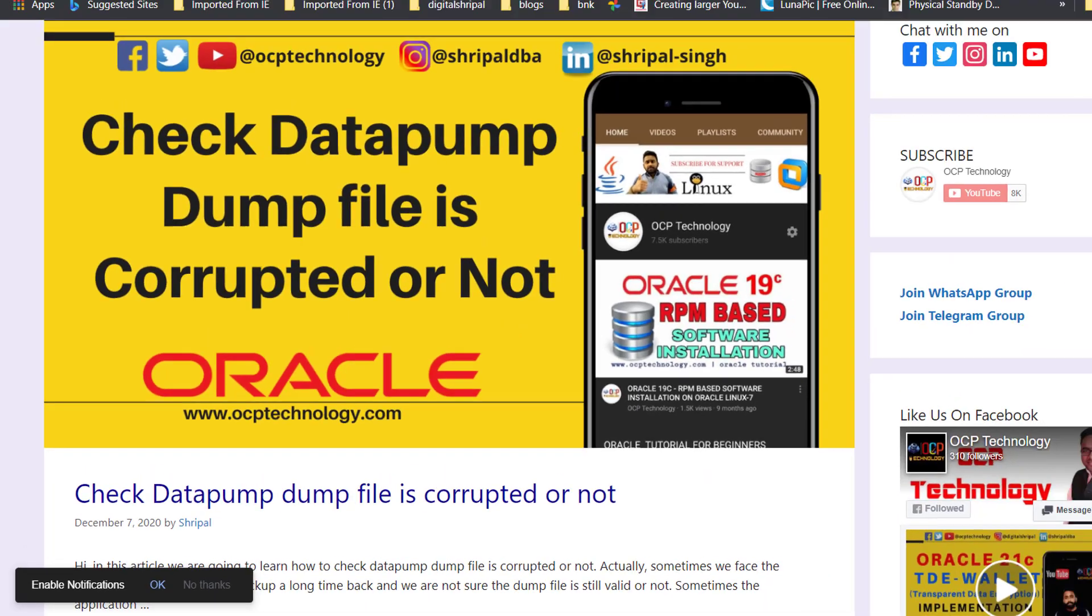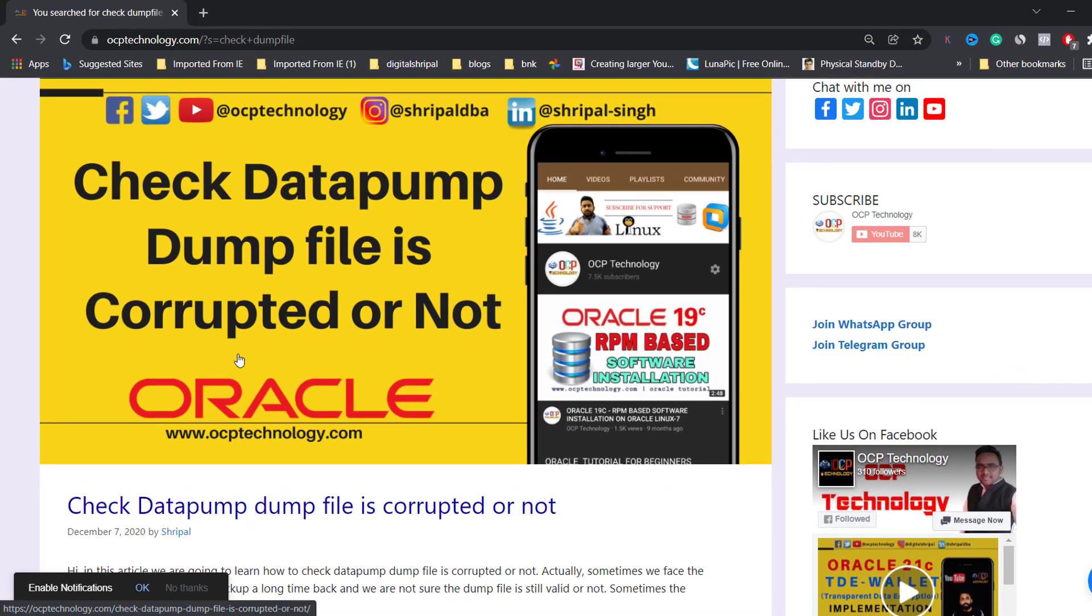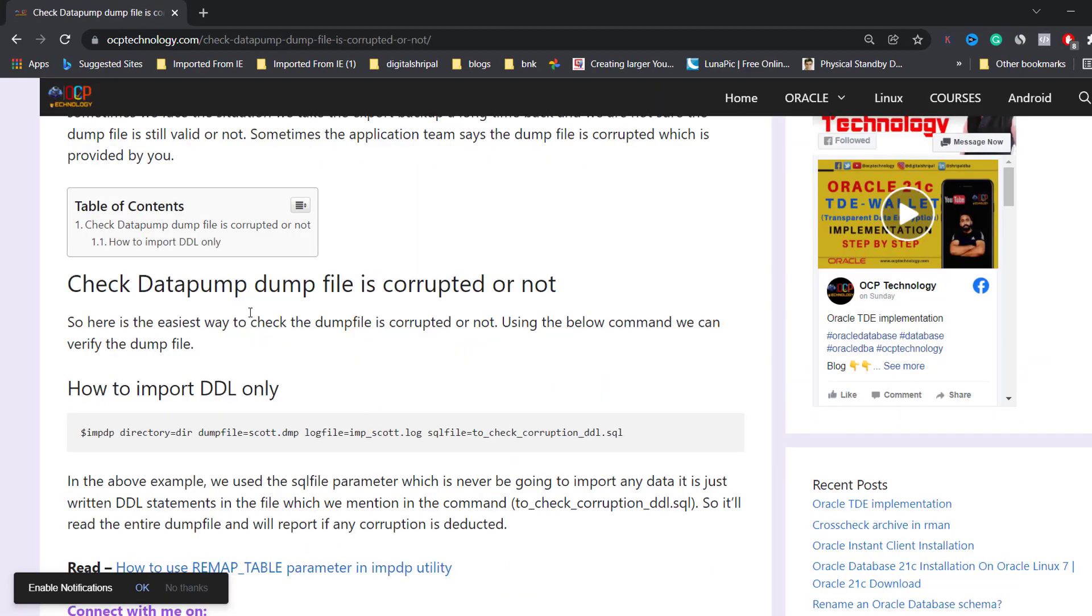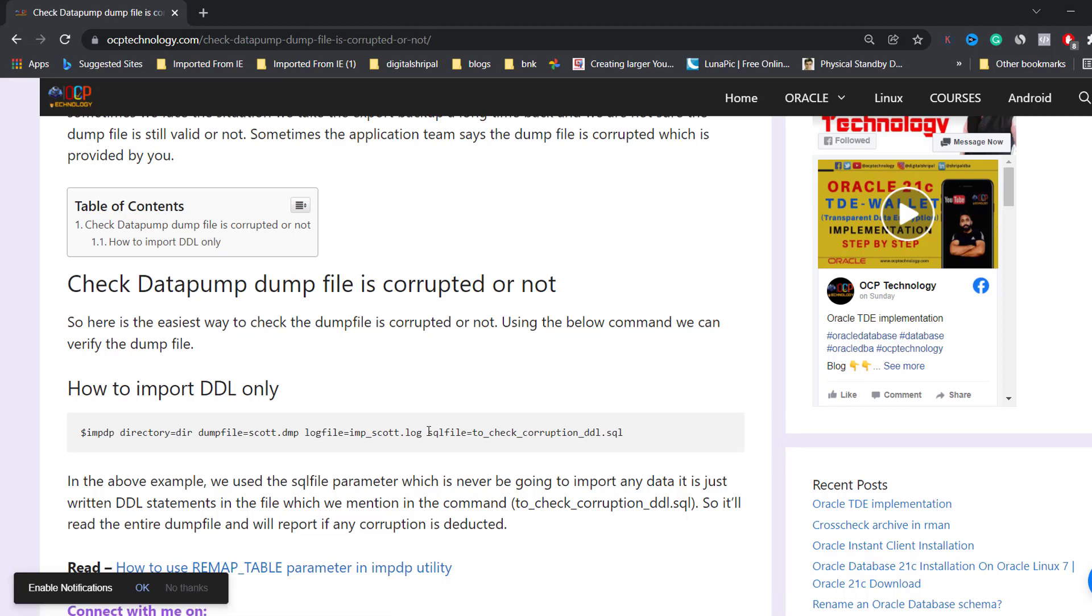I will put the link of this article in the video description. In that case, we have a parameter which is the SQL file. So we're just trying to retrieve the data from the dump file.